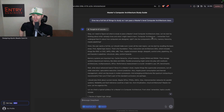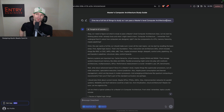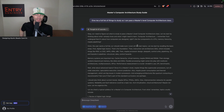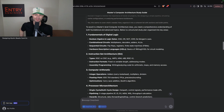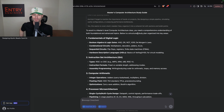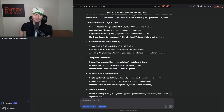I've asked three questions to DeepSeek R1 and we're going to go over the first one. I asked: 'Give me a full list of things to study so I can pass a master's level computer architecture class.' Basically I'm asking for a study guide. It did a really great job — to excel in a master's level computer architecture class you need a comprehensive understanding of both foundational and advanced topics. Here's the structured study plan it came up with: fundamentals of digital logic. A lot of this stuff would not be in a bachelor's level computer architecture class, so it actually did a fantastic job.